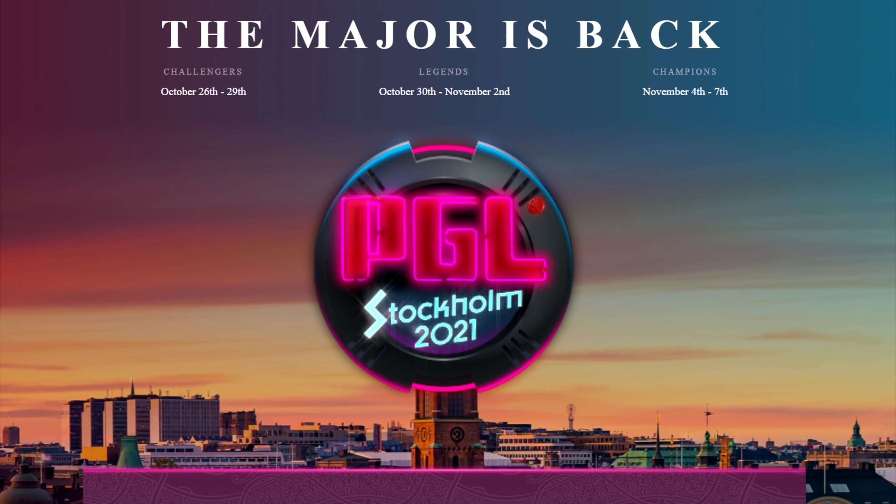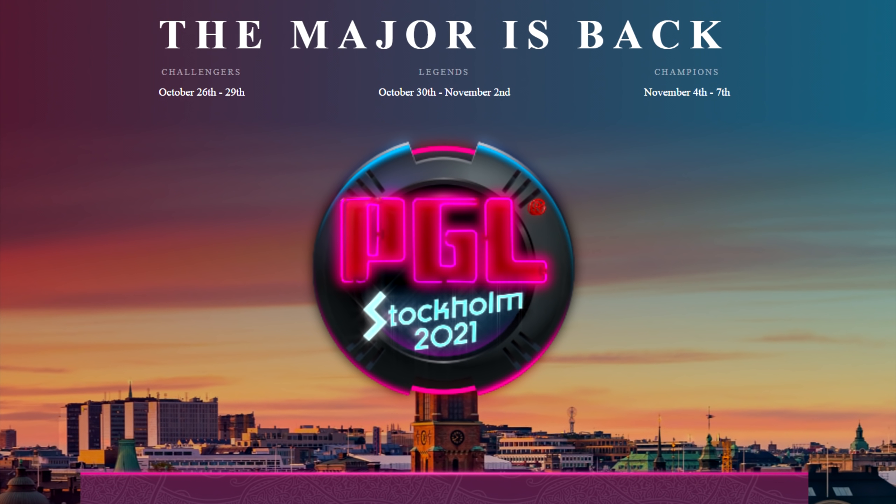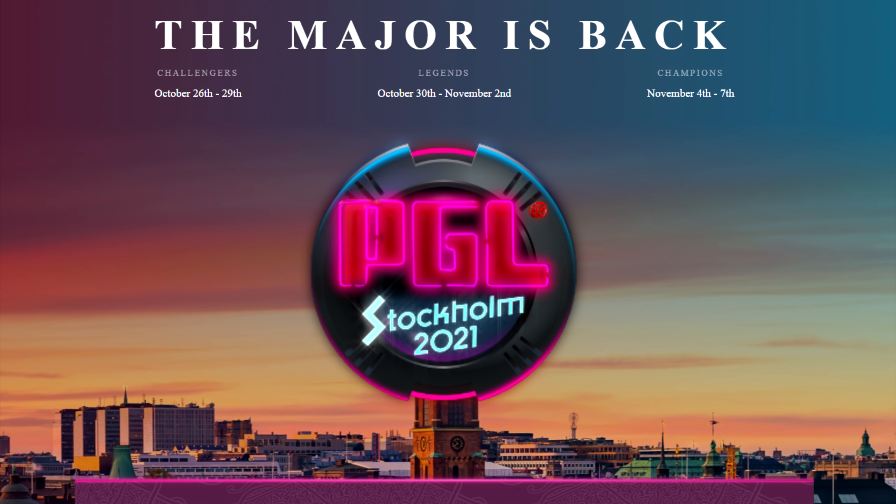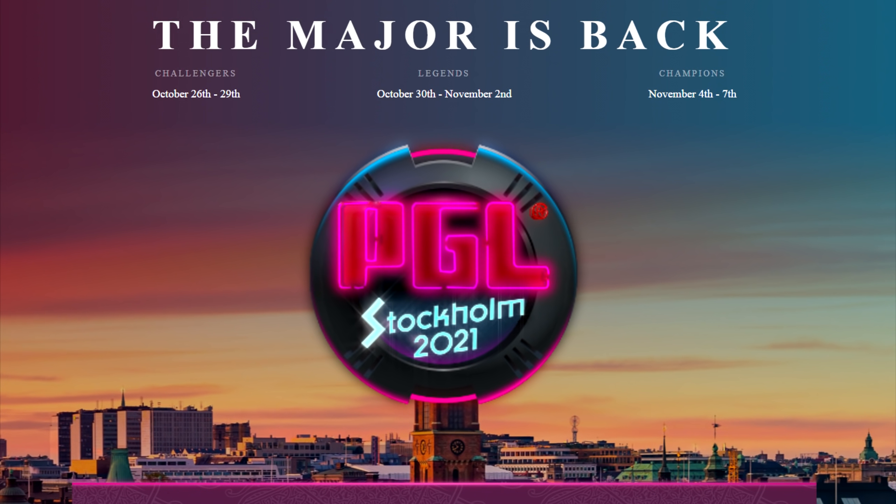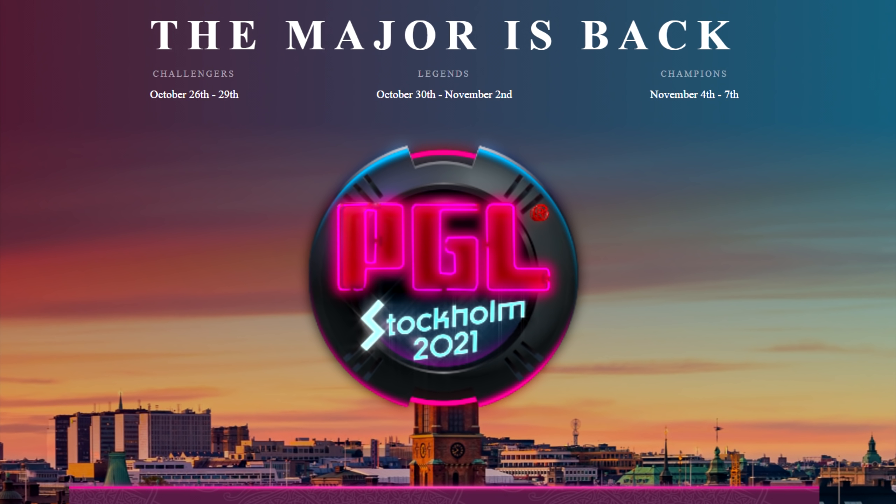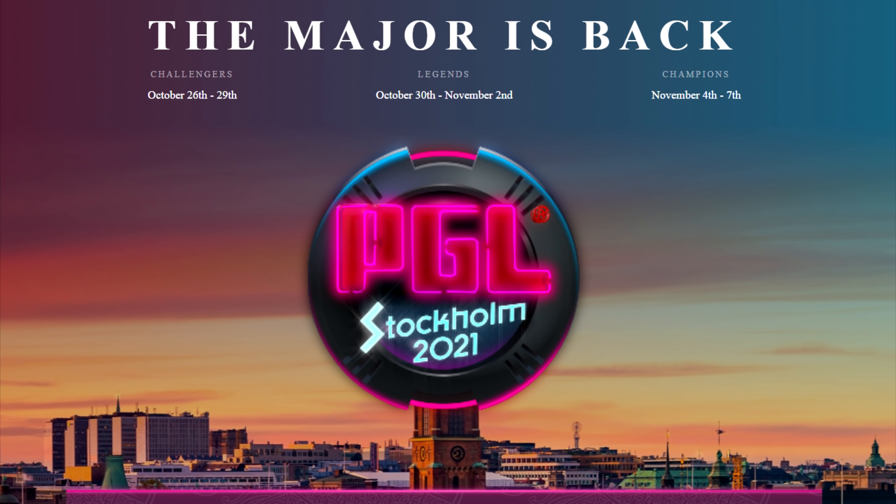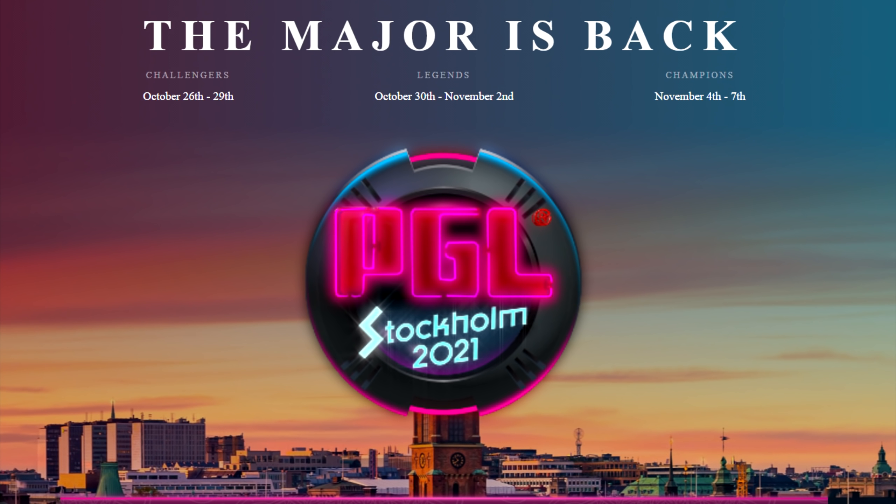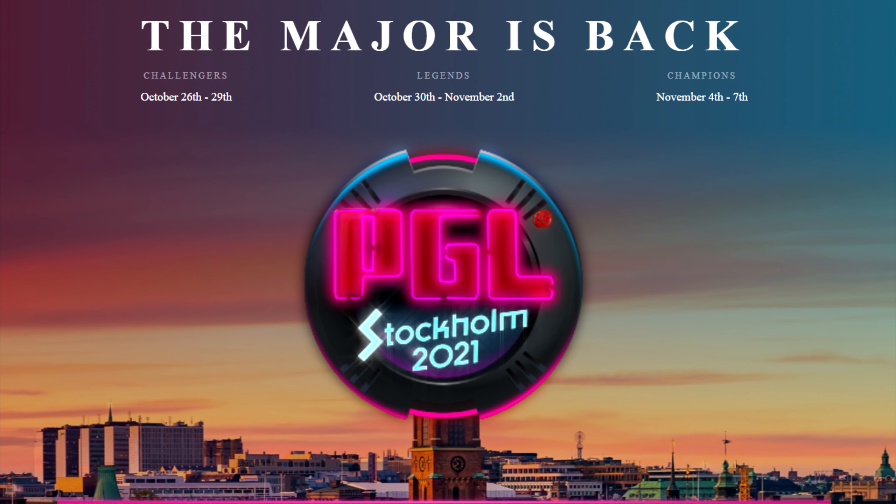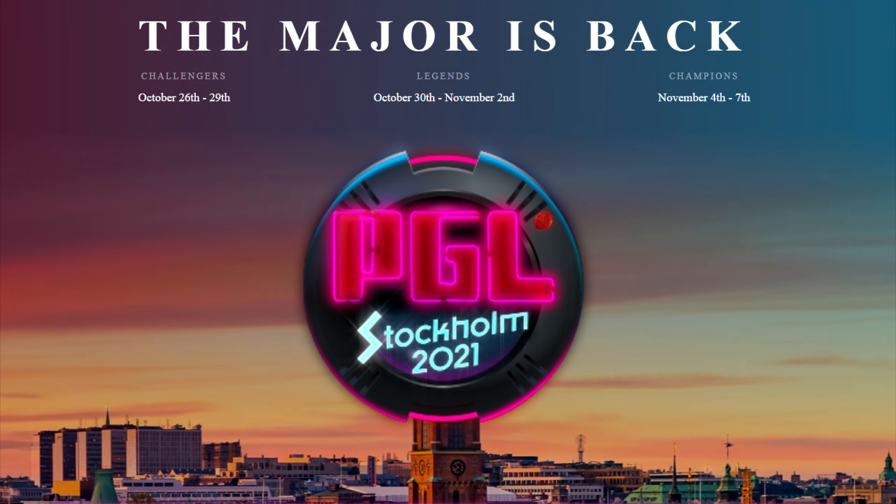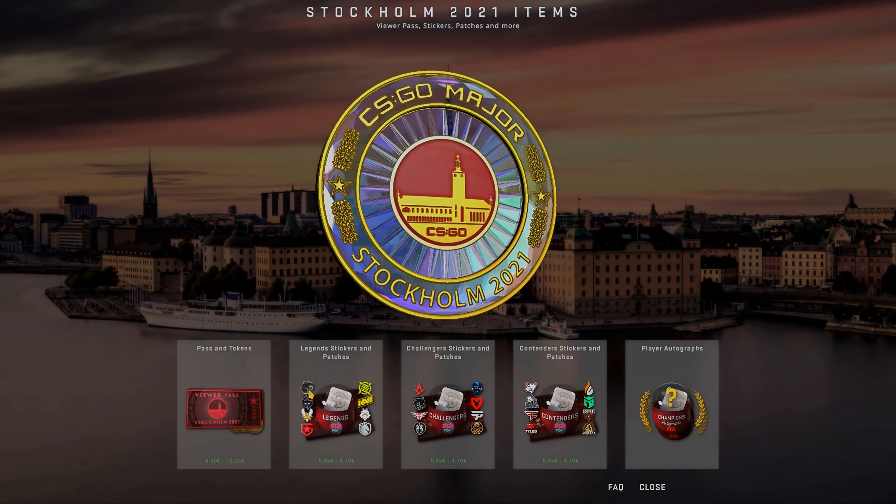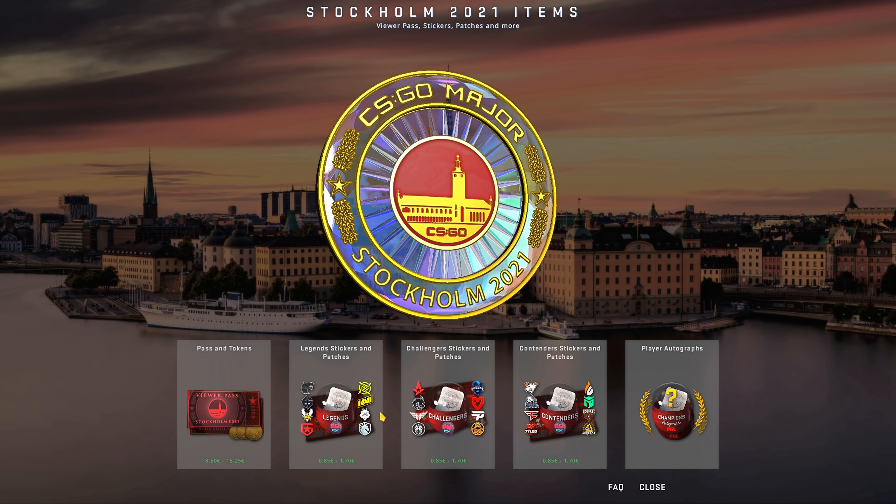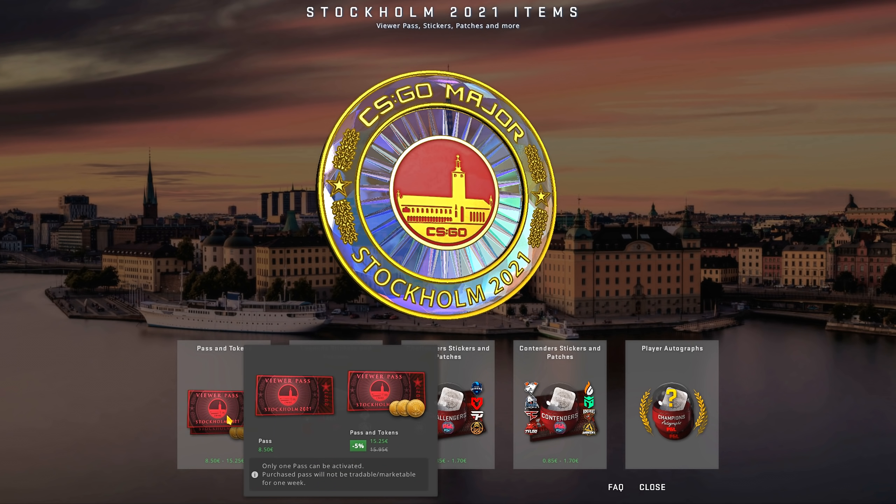The major is the biggest and most prestigious tournament for the game. 24 teams during this event will compete against each other to become major champions. As usual, 50% of the proceeds from major items goes directly to support these players and teams, but it all starts with the viewer pass.